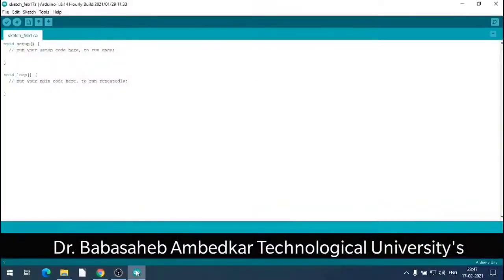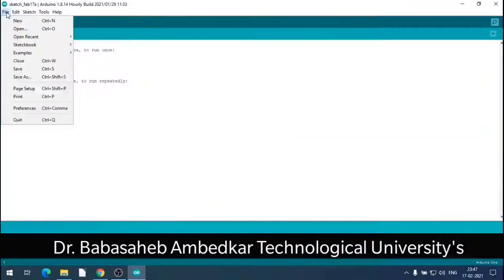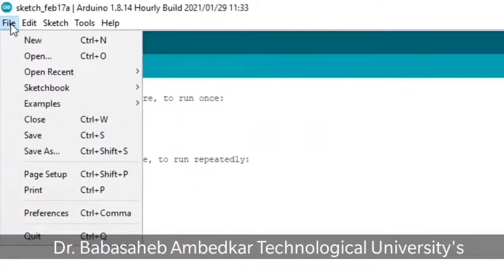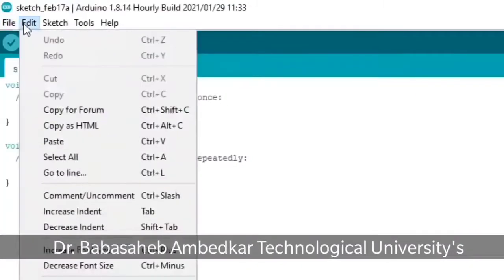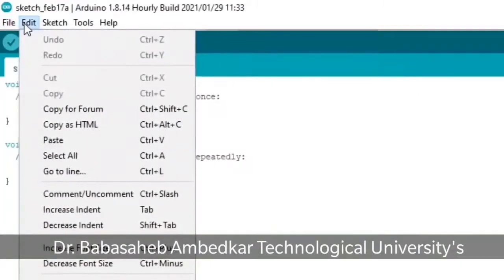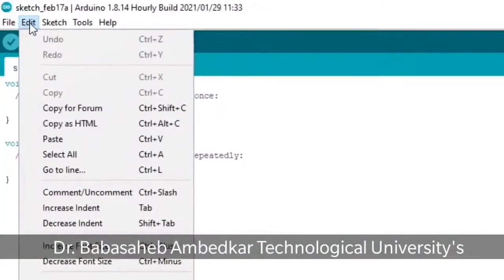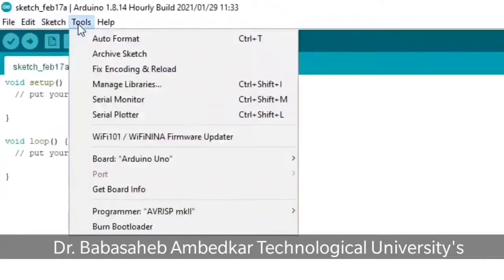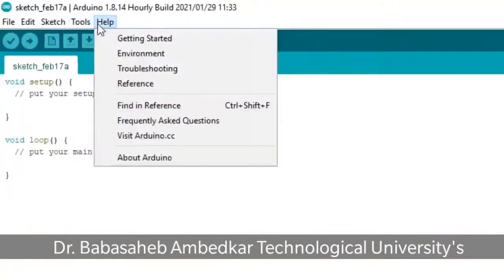The IDE has a menubar with various dropdown menus like File, Edit, Sketch, Tools, and Help.